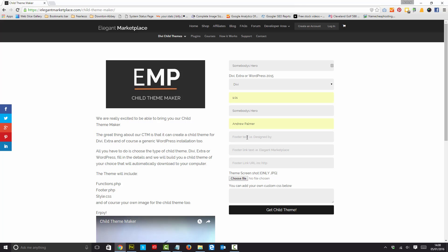And I can have footer text. Now you can put anything you like in here but we've suggested designed by because that's pretty cool. And then for the link text, so where do I want that link to go to? So I'm going to say it's designed by Andrew Palmer.